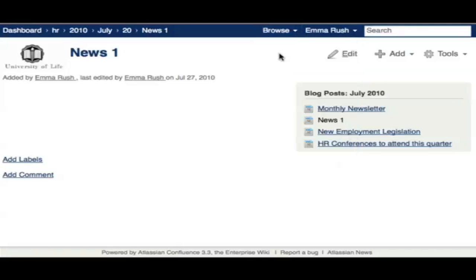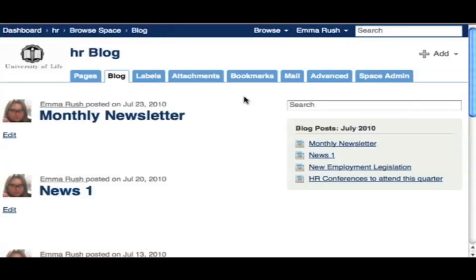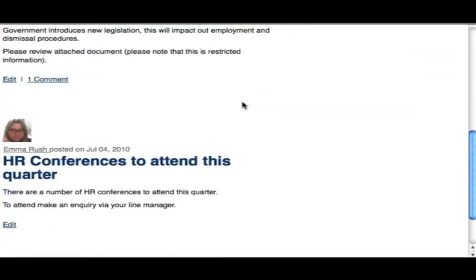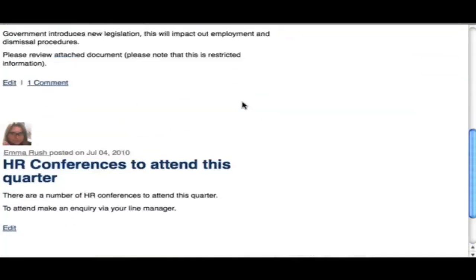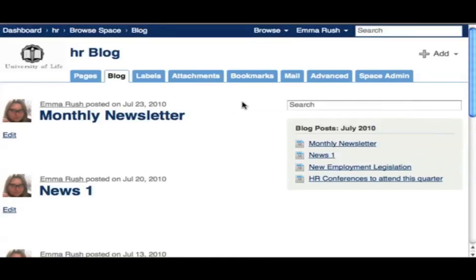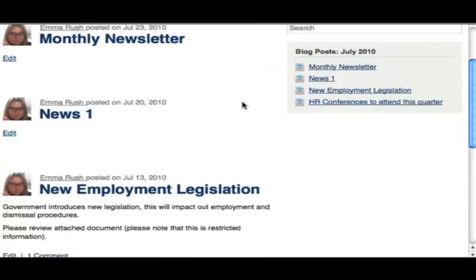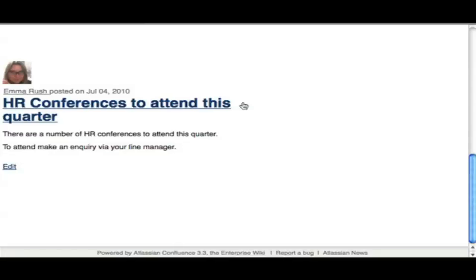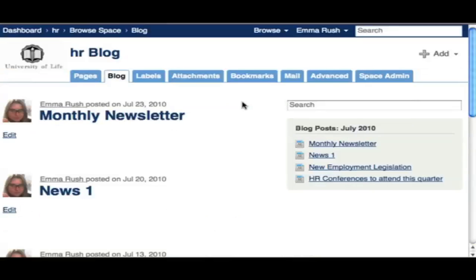If you want to see a list of all the blog posts within your space, go to the Browse menu and find Blog Posts, and you'll see a list of all the blogs posted.